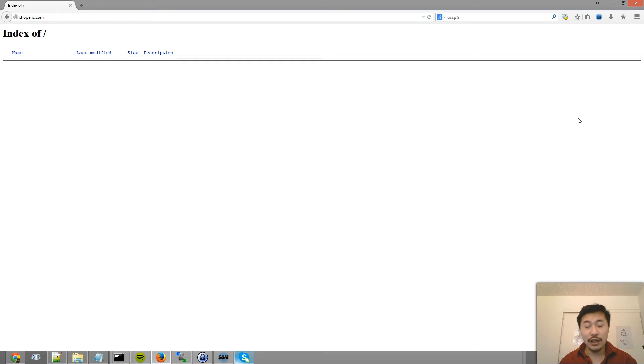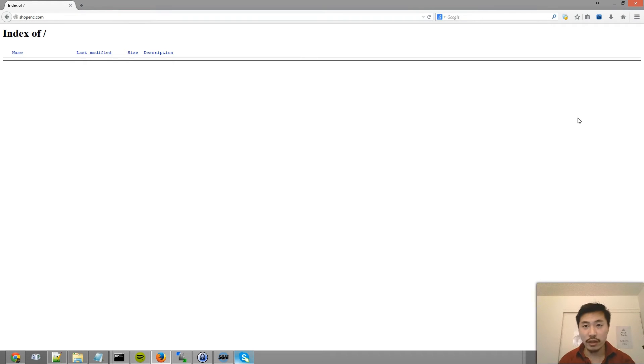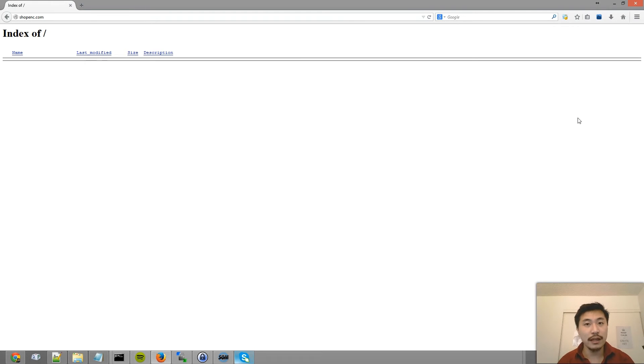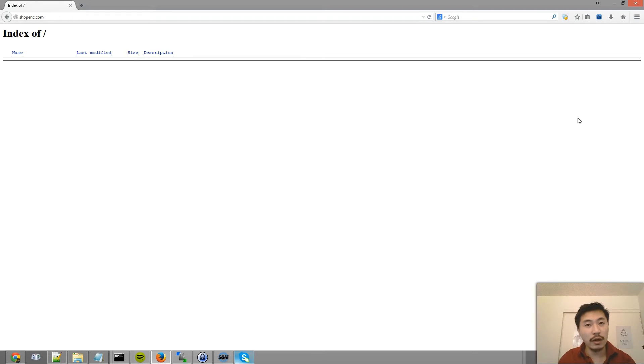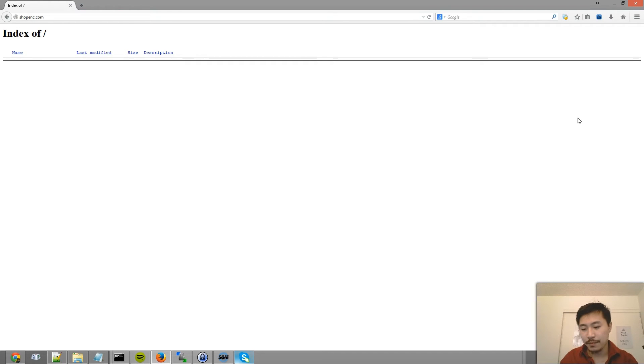Today we're covering how to do a 301 redirect from one domain name to another using the .htaccess file. There's a couple of reasons why you would want to do this. One is if you change the name of your company or just decided to go with a different domain name or URL, then obviously you want to make sure you use the 301 redirects to make sure all of the old traffic as well as the SEO that you've built up over time get transferred to the new domain name.